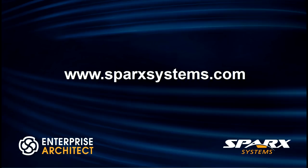For more information on Enterprise Architect or to download a free 30-day trial, visit www.sparxsystems.com.